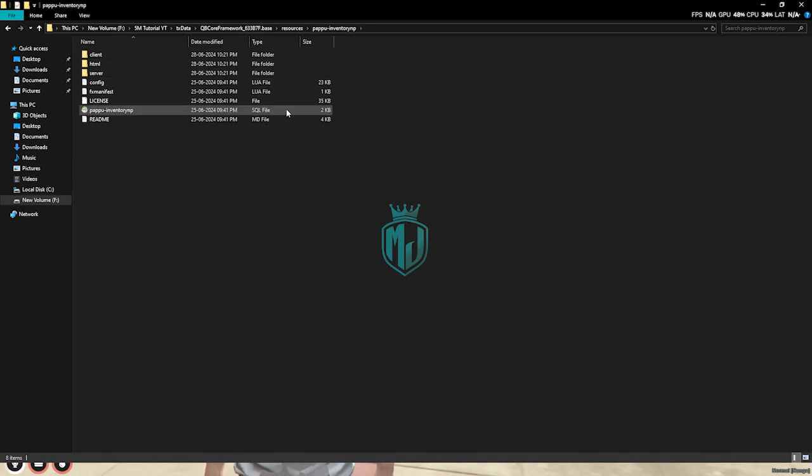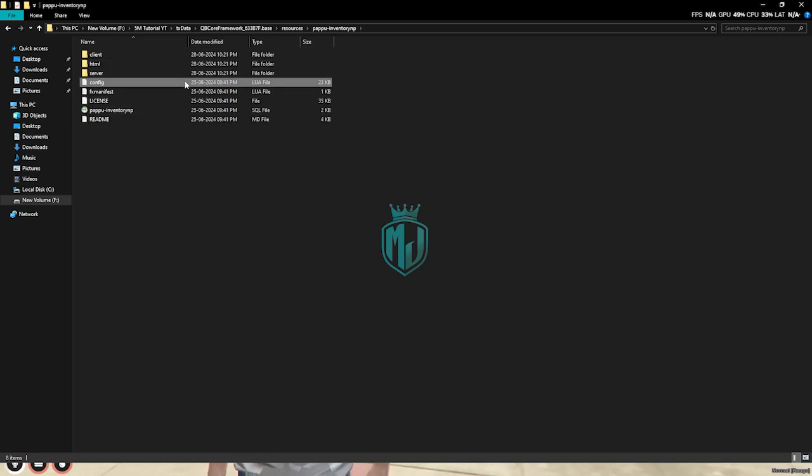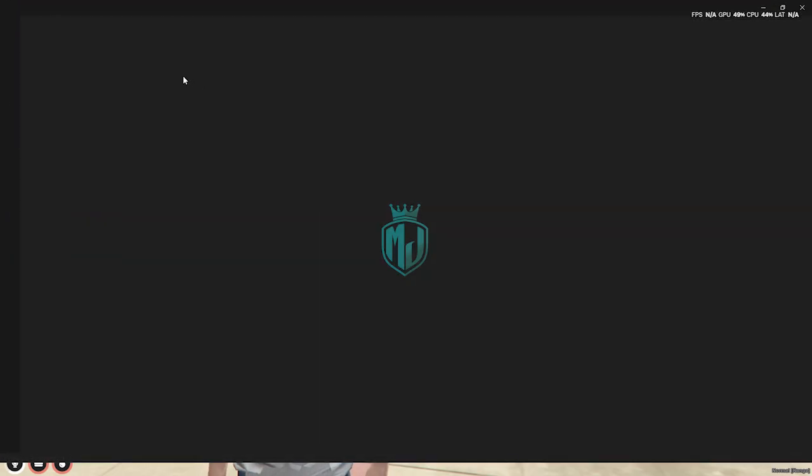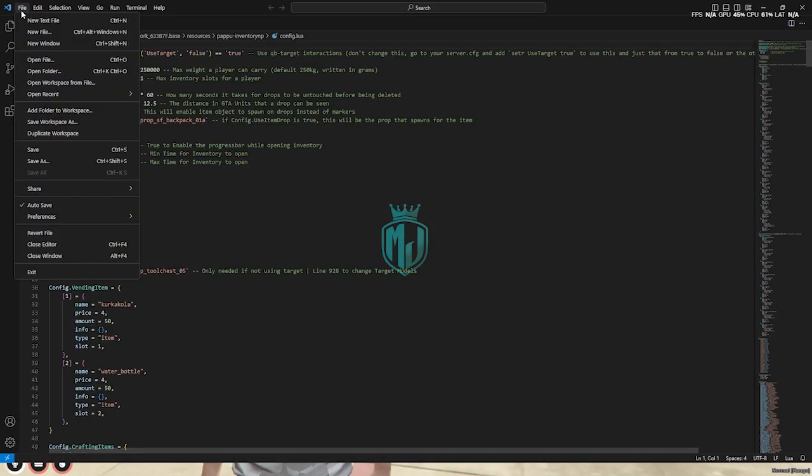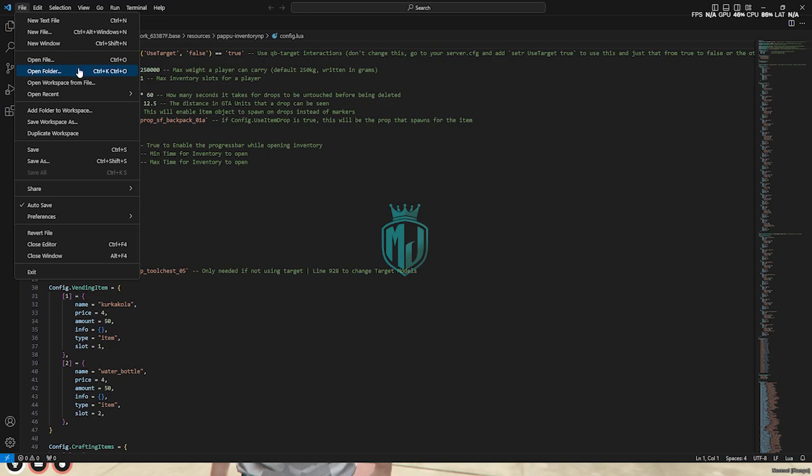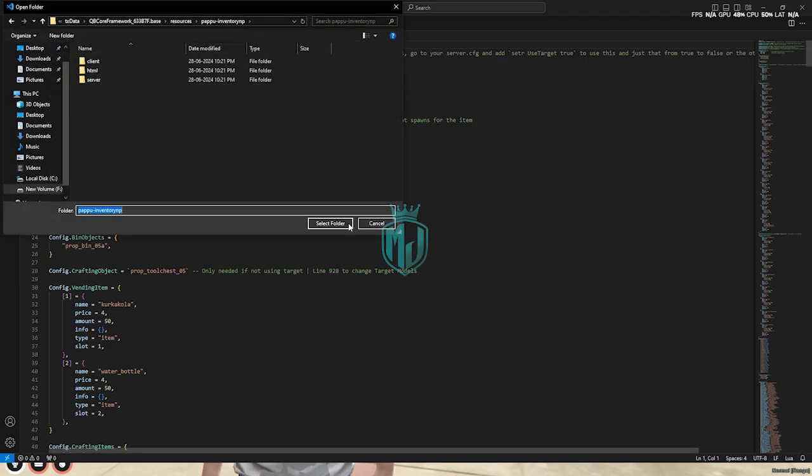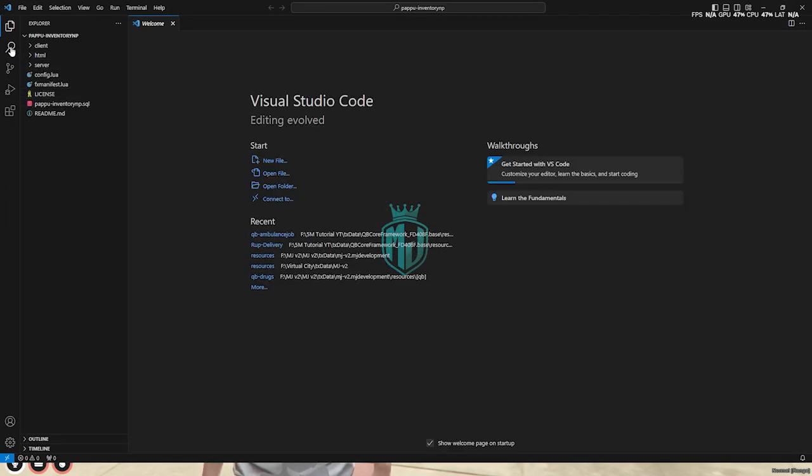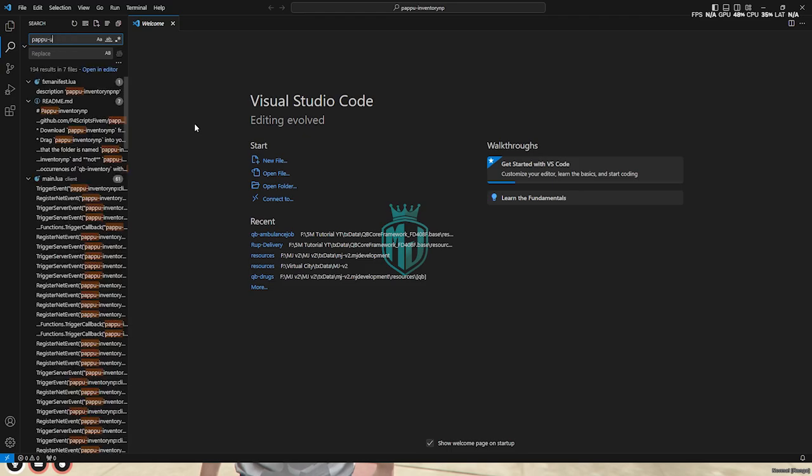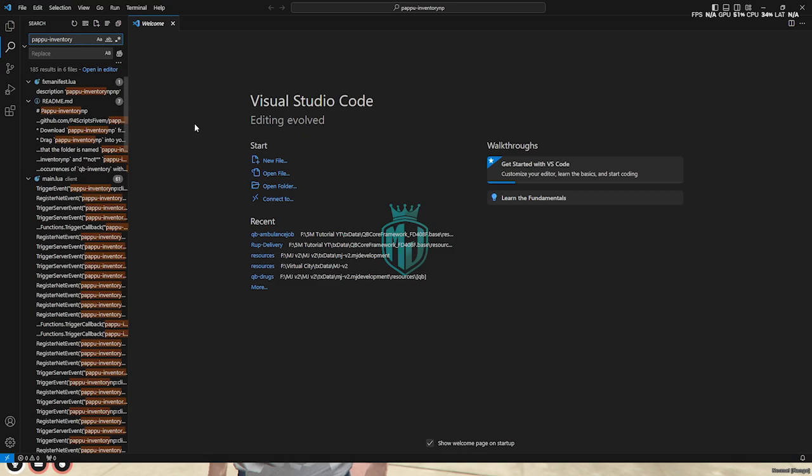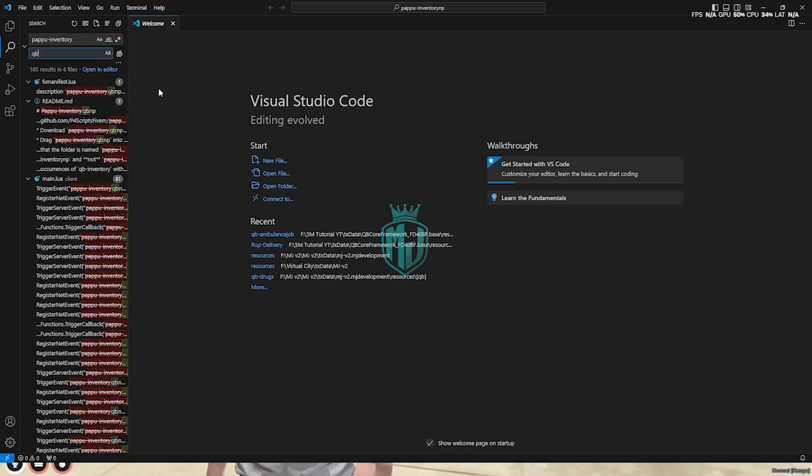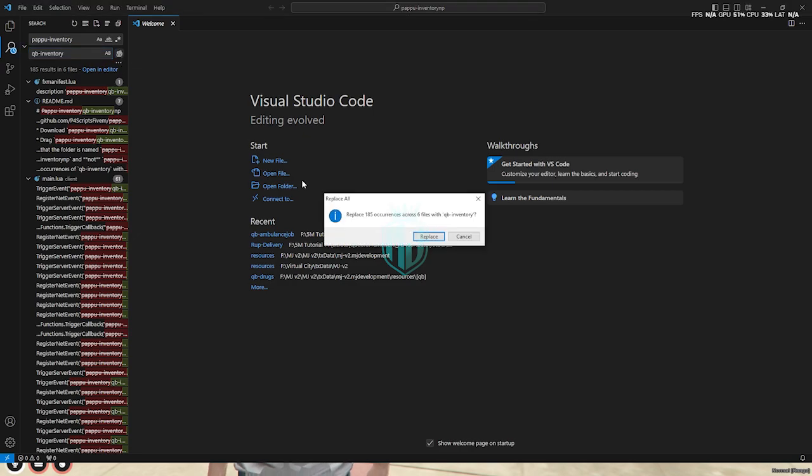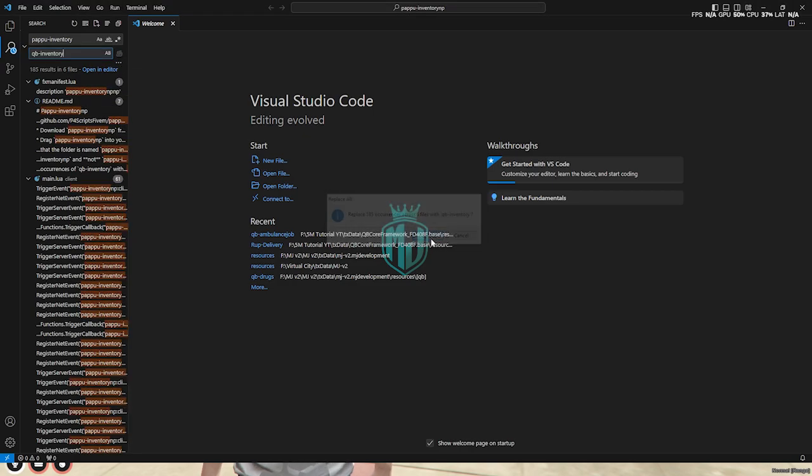Now we have to open its config.lua file and open this complete folder in VS Studio Code to change all the clients and triggers. We need to search for prappu inventory and replace it with qb inventory, then replace all of these files and that's it.